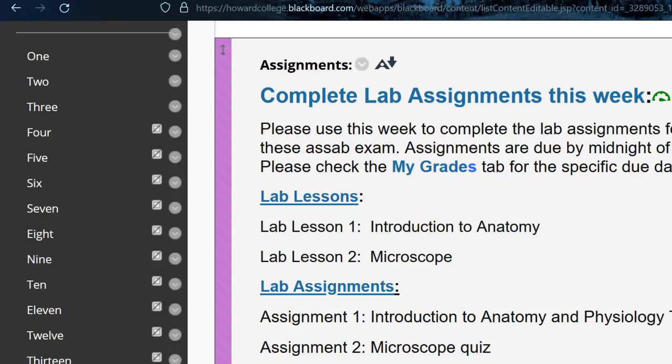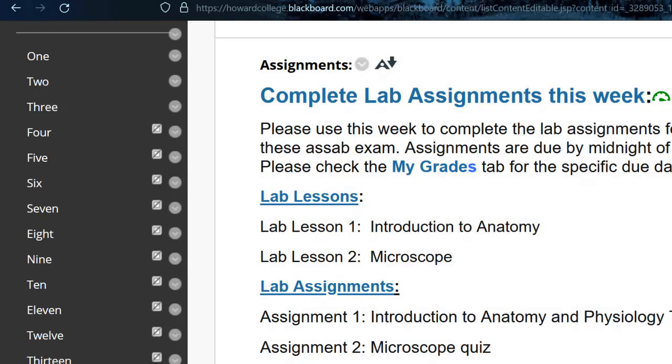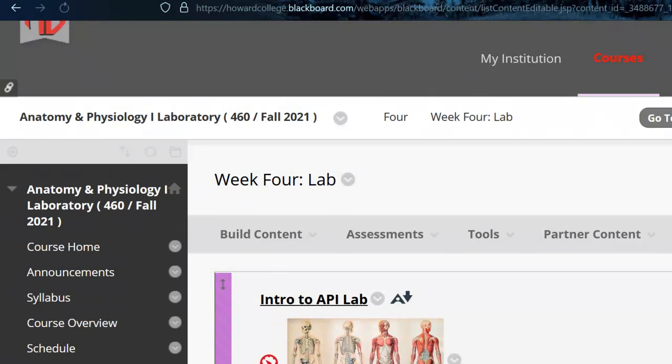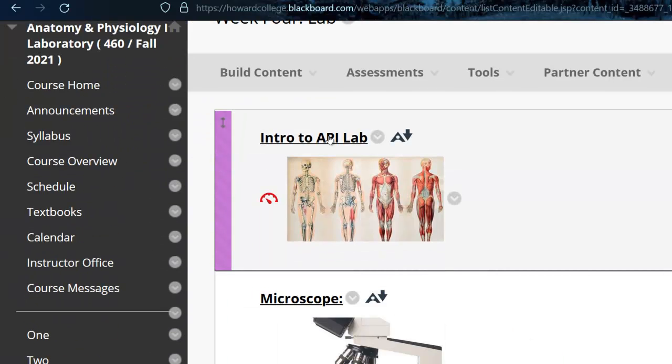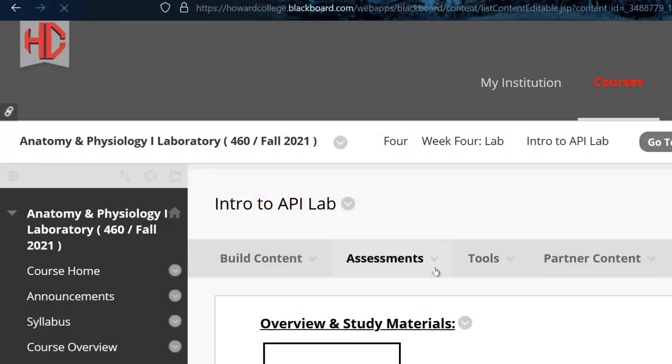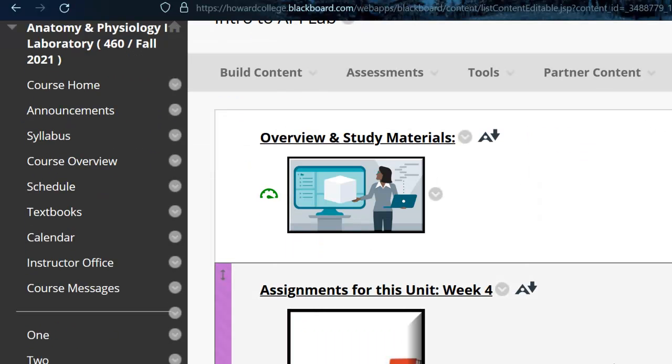I've already added these to the grade book. There are two lab lessons I'll show you, and then two assignments. Now one of the assignments is taking a microscope quiz. I'm gonna give you two chances to take that, but they're all located under here. Here's the introductory to A&P stuff.